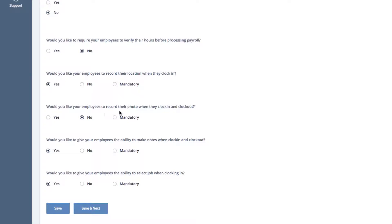If you choose Yes, your employees will have the option to record their photo when they clock in. However, if they choose not to take their photo or if the camera isn't working, the system will allow them to clock in anyway.